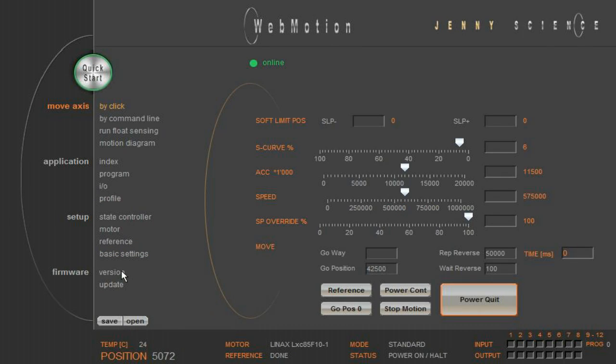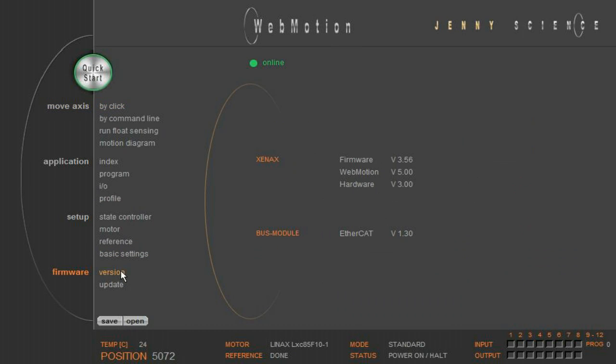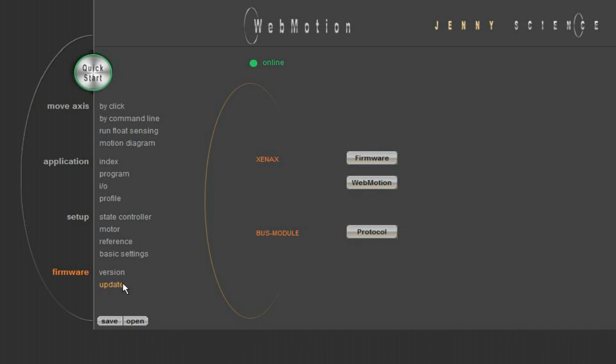In version, you find the information about the installed software and the hardware version of the electronic board.